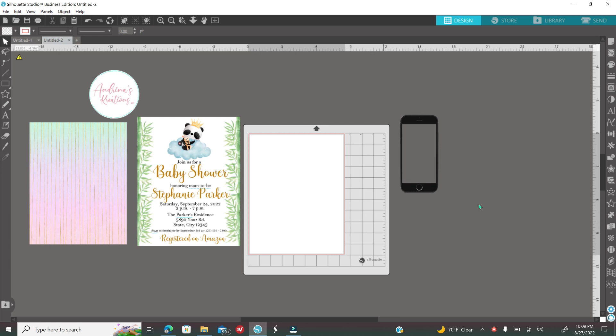Why would you need an invitation mockup? If you would like to show your customer how the final result is going to look, especially for digital invitations that won't be printed. You can show them how they're going to look on the phone. Also if you own a website, Etsy, and of course your social media like Instagram and Facebook, and you want to post that you actually create invitations, that's what you will create these mockups for.